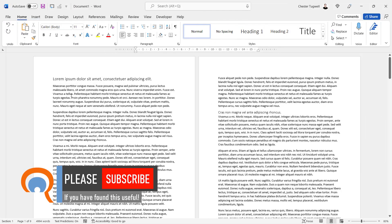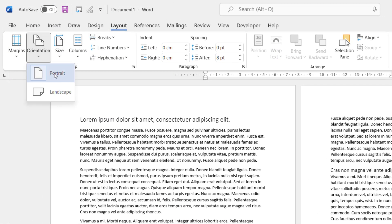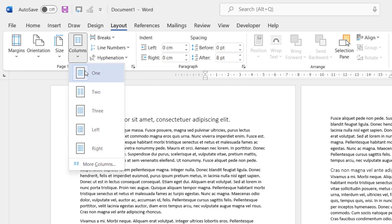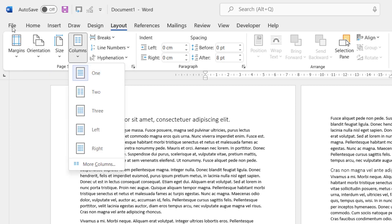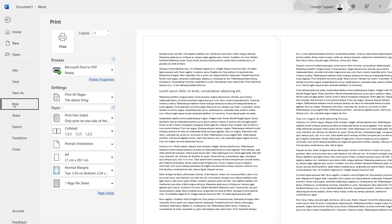Now for the second method, my orientation is Portrait, and my column setting is 1. What we're going to do is go to File, and Print.